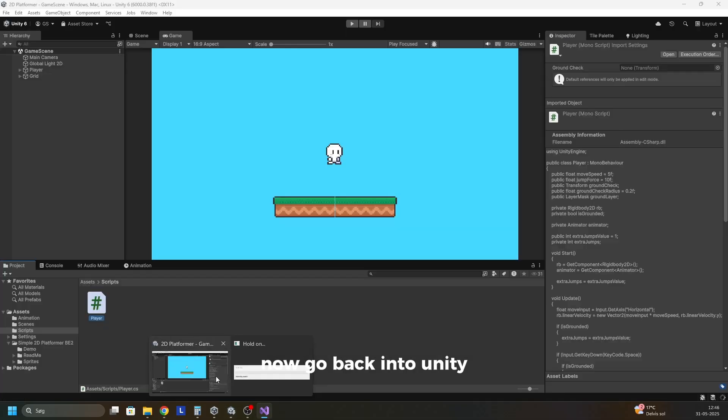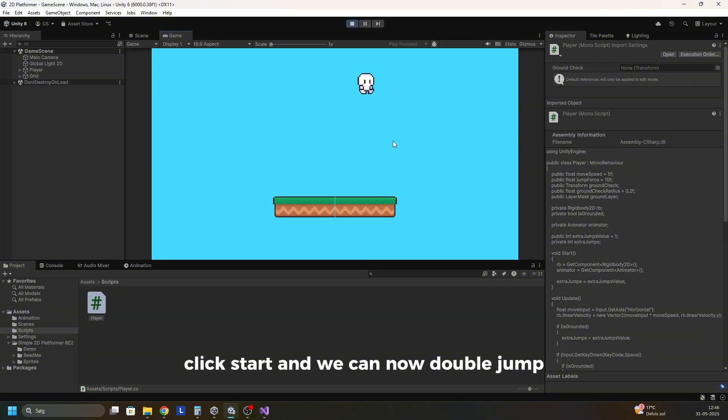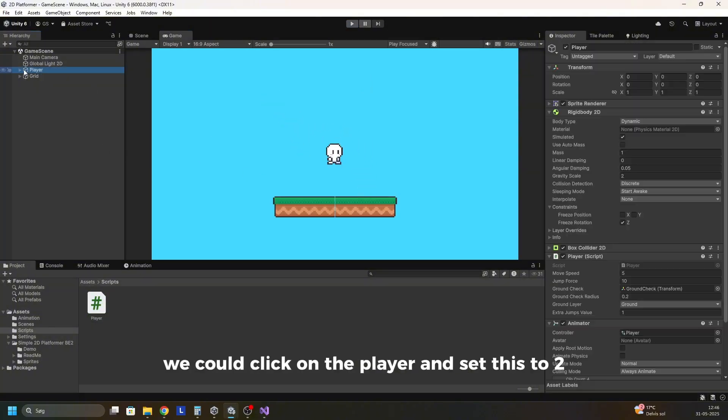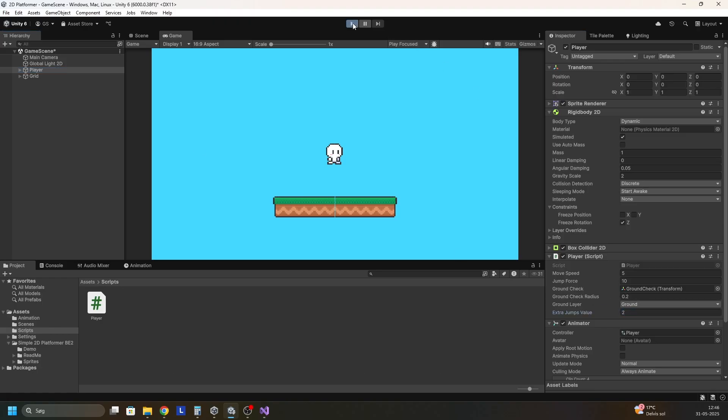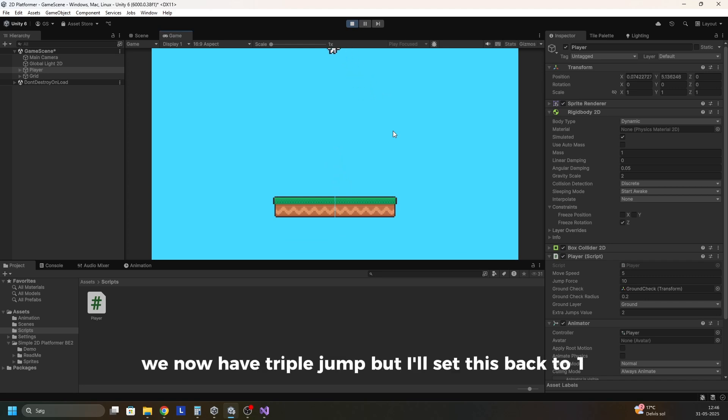Now go back into Unity, click start, and we can now double jump. So let's say we wanted triple jump. We can click on the player and set this to 2, and then start the game. And as you can see we now have triple jump.